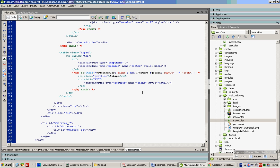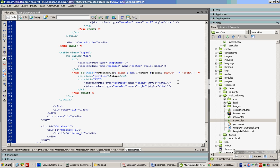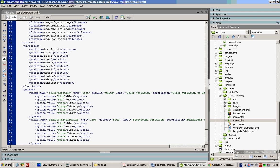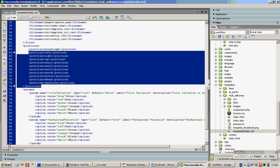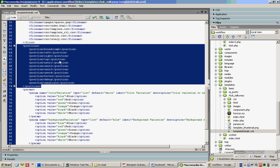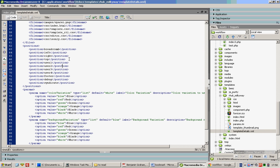What you need to do is to create a new position called write2, like this. Then click on template details — which is the XML file — and scroll down to the positions tag in your XML code. Create another position called write2 there as well.